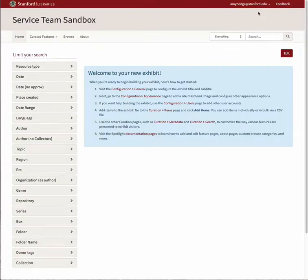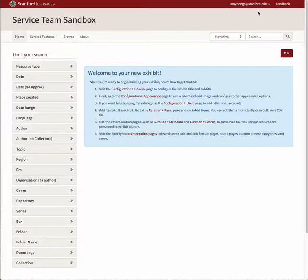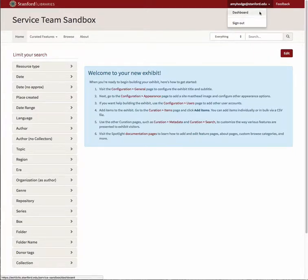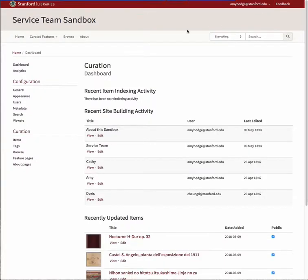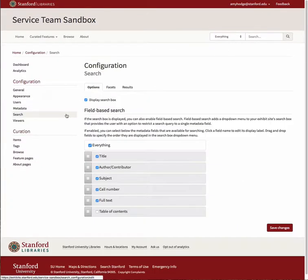You can control which metadata fields are displayed as facets for your exhibit, the order that they appear, and how they are labeled. To do this, navigate to your dashboard and select Search from the Configuration submenu, and then choose the Facets tab.